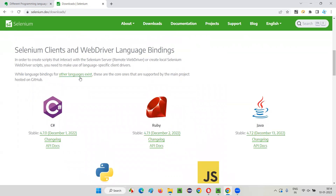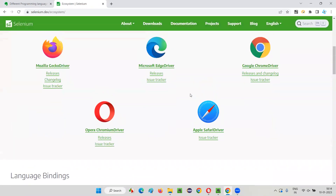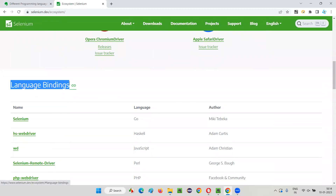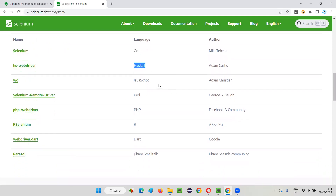Apart from these, if you want to know what other programming languages are also supported by Selenium, click on the link that says 'other language exists'. Click on this link and it will take you to a page where you scroll down and go to the Language Bindings section. There you can see Go programming language is also supported by Selenium, as well as Haskell.